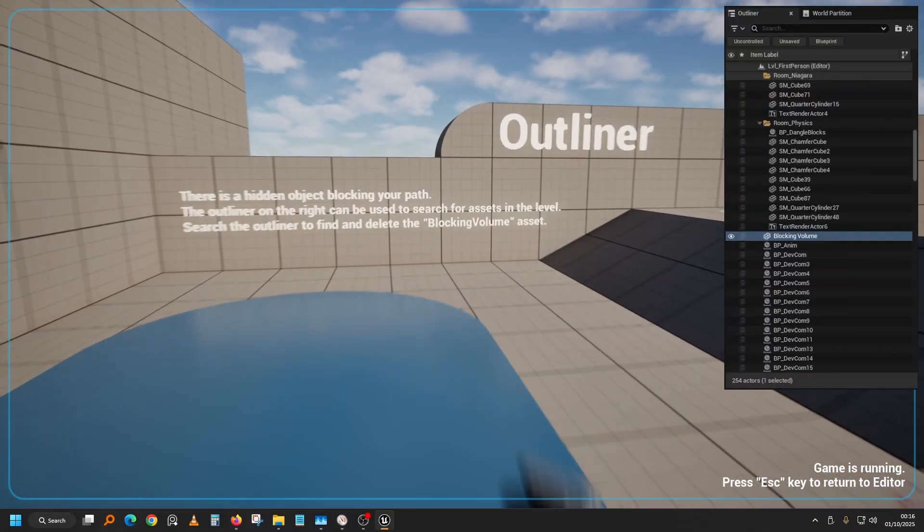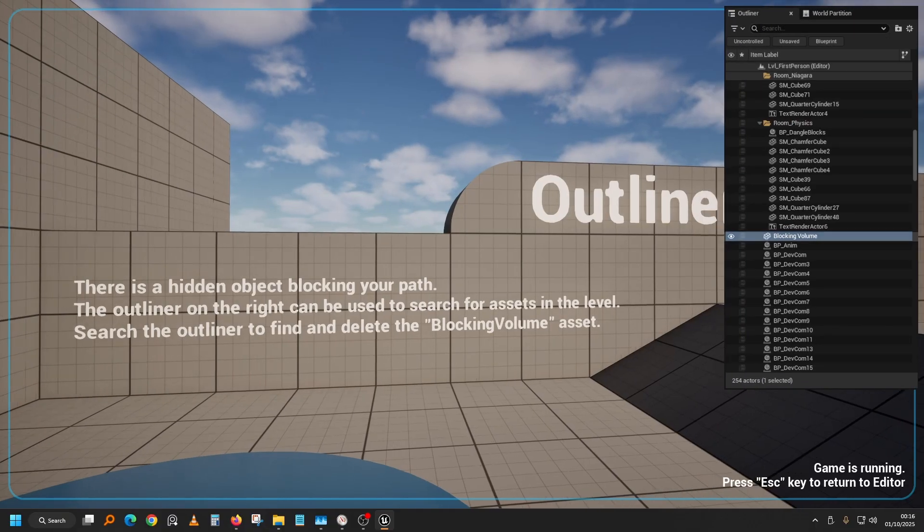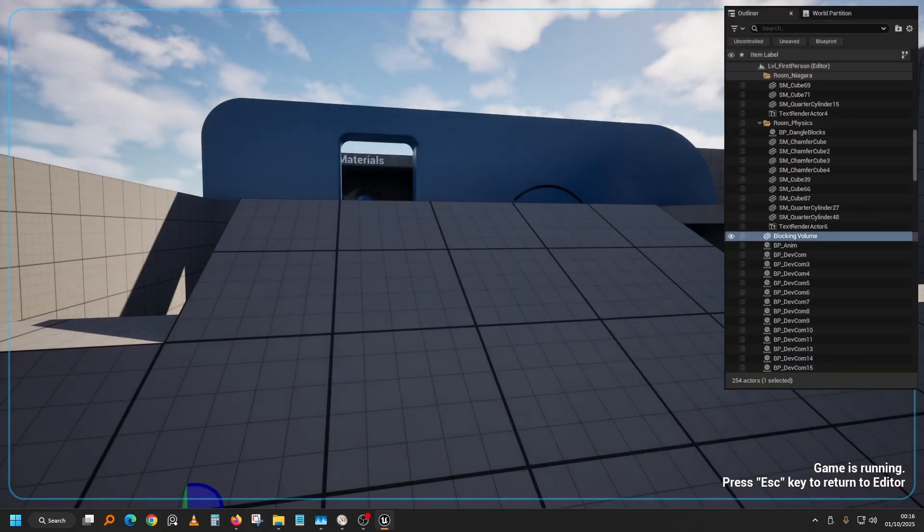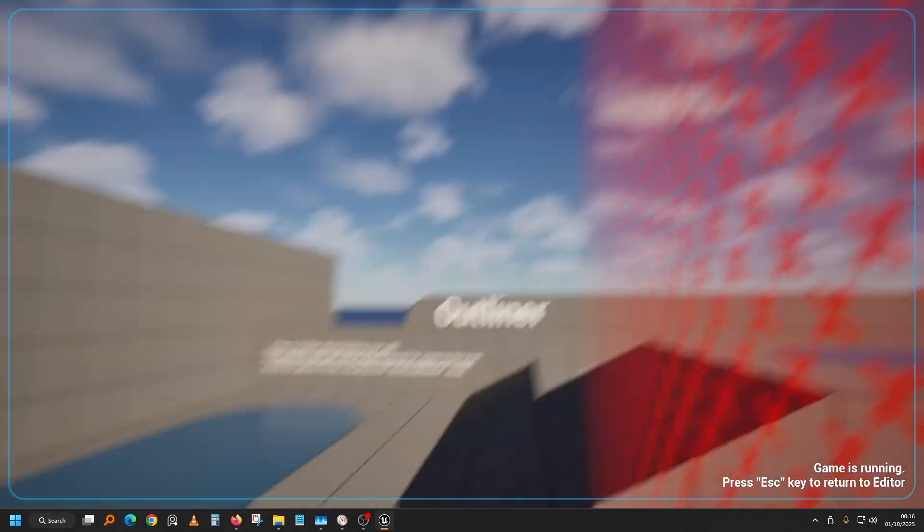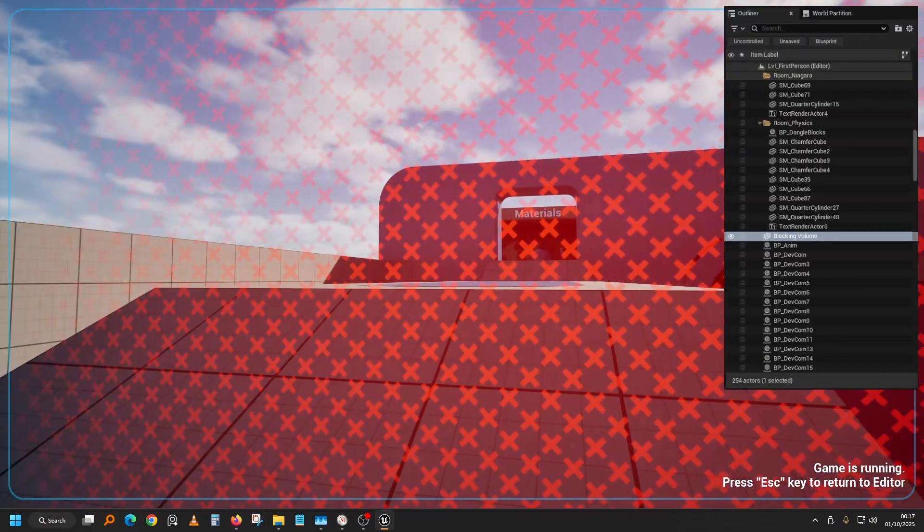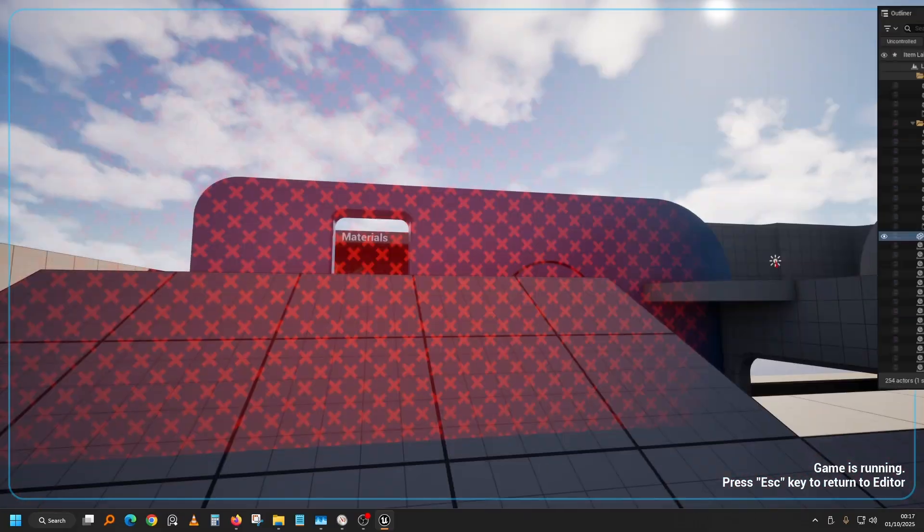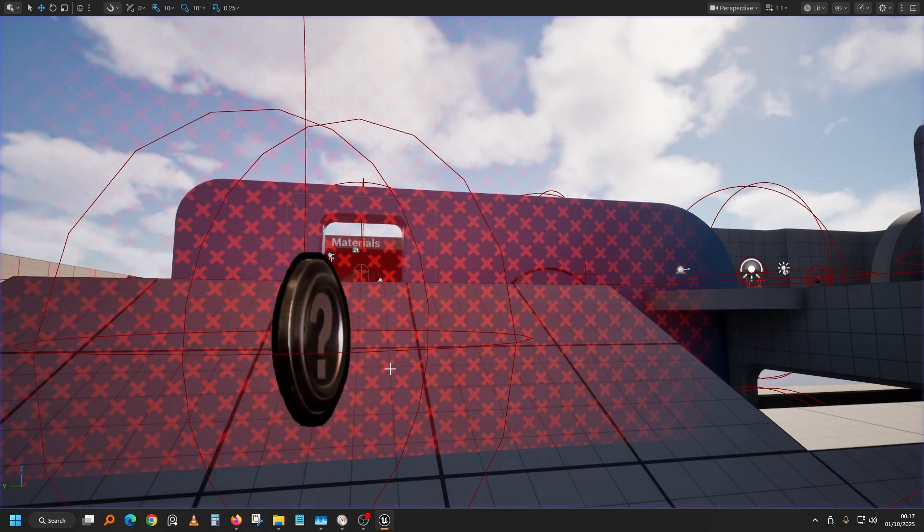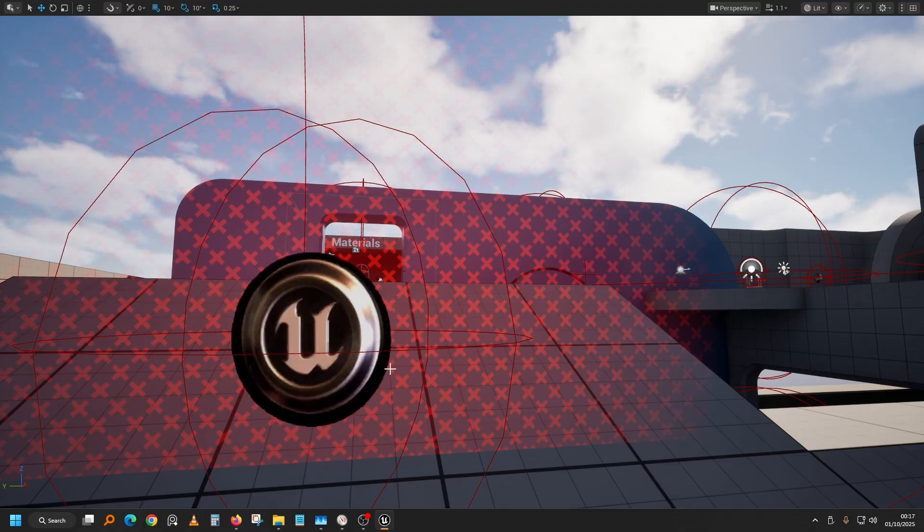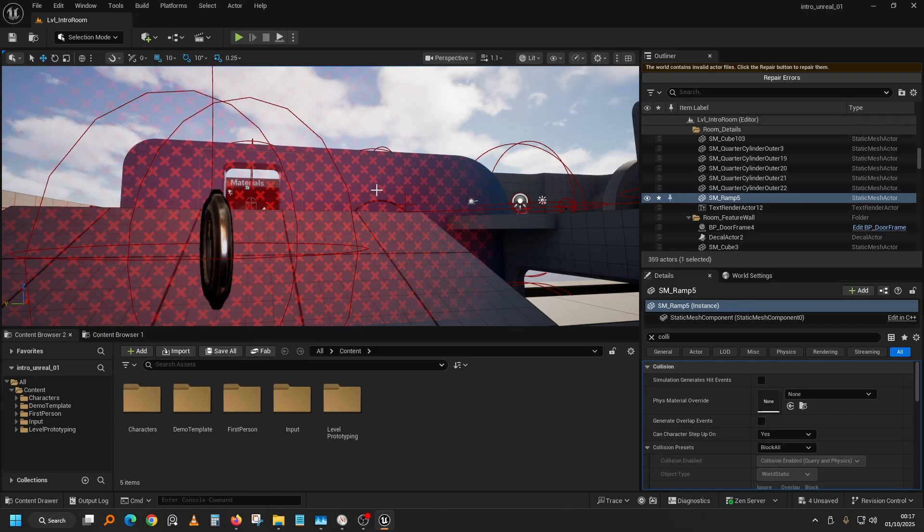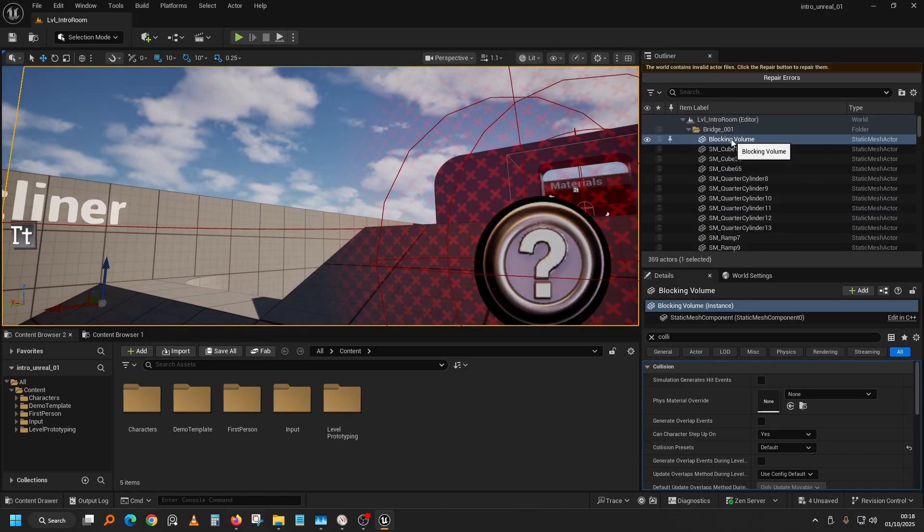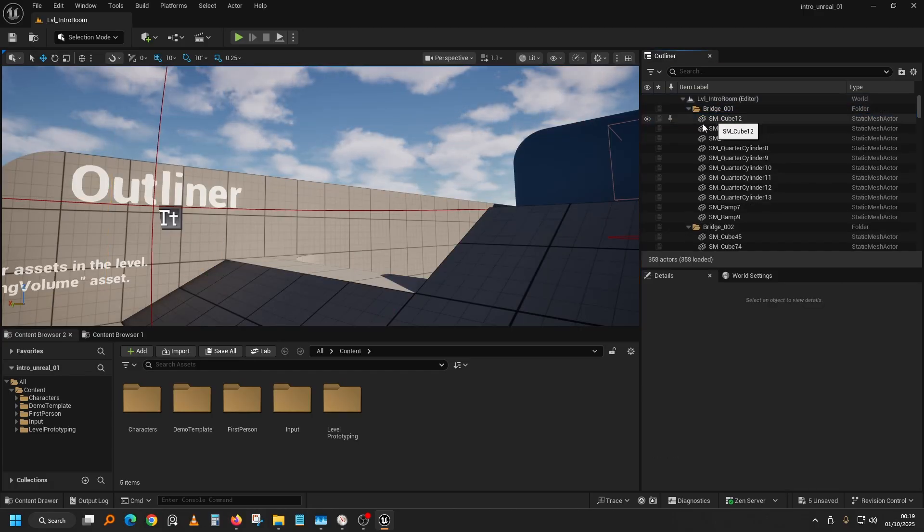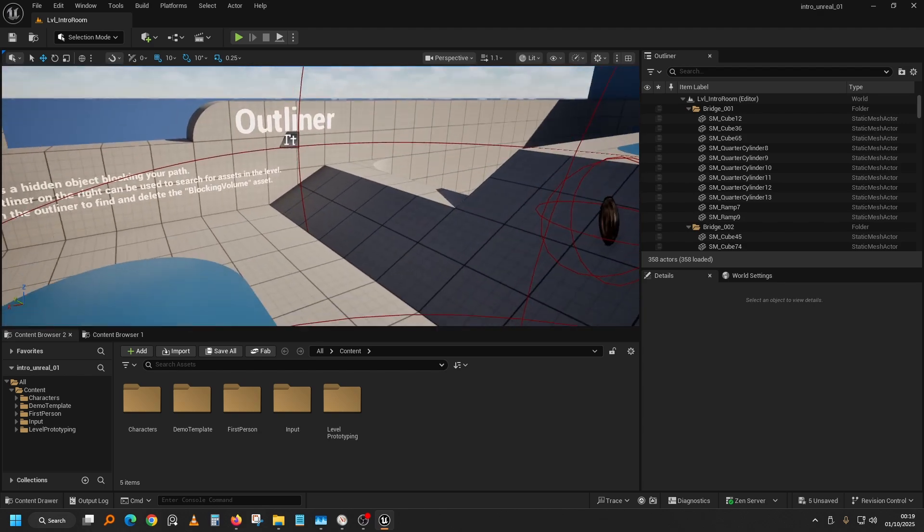Showing us the Outliner. Okay, the Outliner. There's a hidden object blocking our path. Let's see what's up. Yeah, force field. And I can see that it shows this effect based on how close we are. So now let's go.